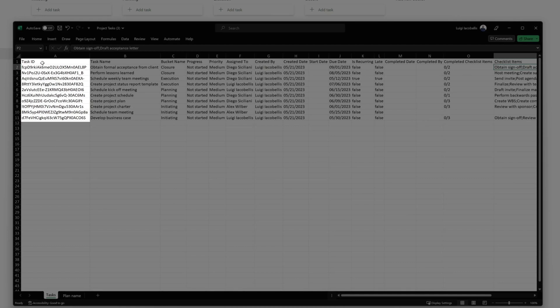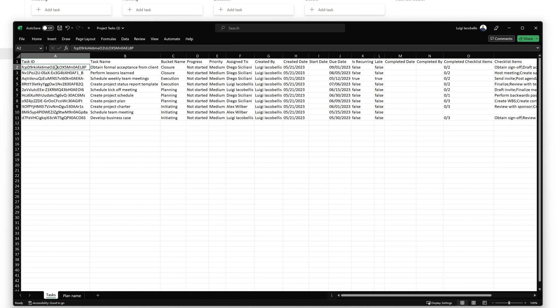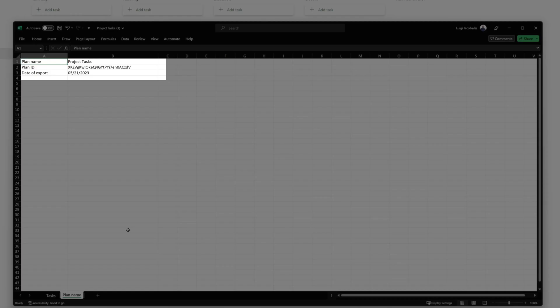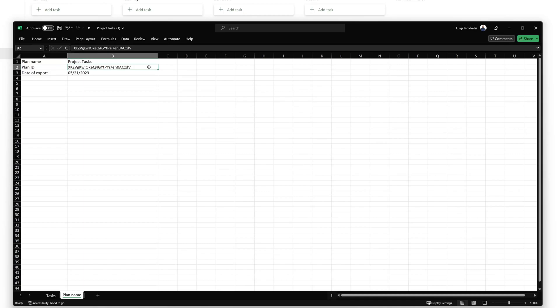This field is not displayed on a task card, but this is the unique identifier that is assigned to a task in the background whenever tasks are created. You'll also notice that a second tab was included in your file, and this includes the unique identifier assigned to the specific plan and the date that you exported this list.